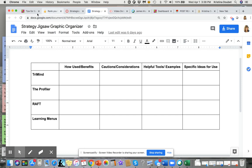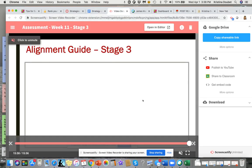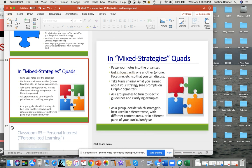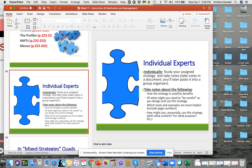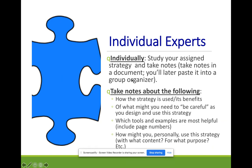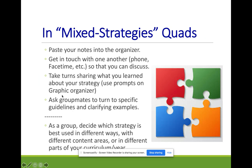In your mixed-strategies group, don't type right into the organizer since it would be annoying to have everybody typing at once. Take notes in a separate document, then paste into the group organizer. Paste your notes, get in touch to discuss, take turns sharing what you learned about your strategy, point groupmates to specific guidelines and clarifying examples or templates, and then as a group decide which strategy is best used in different ways.